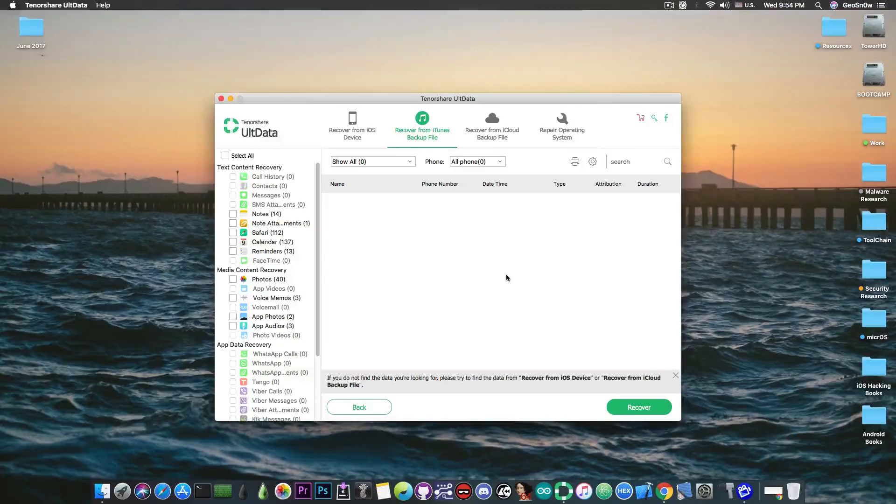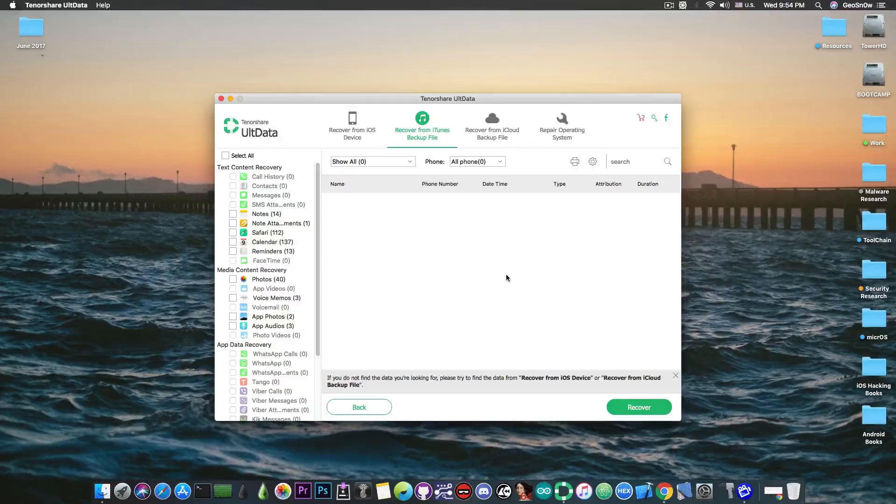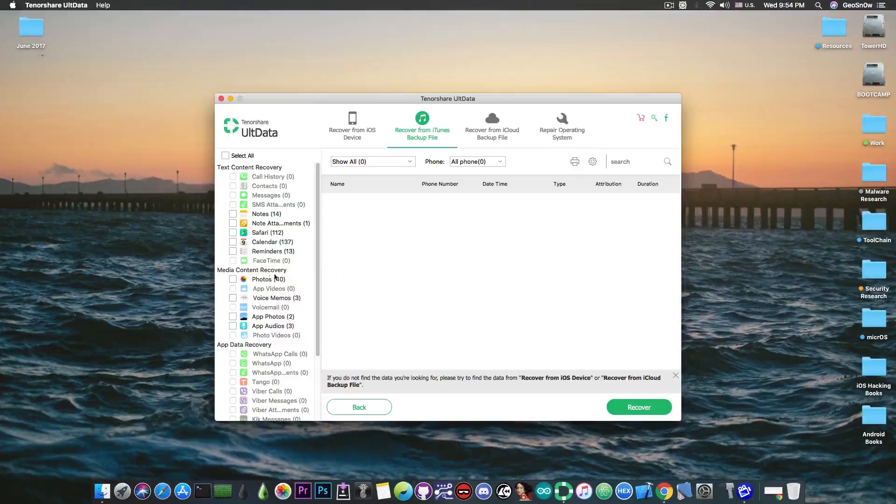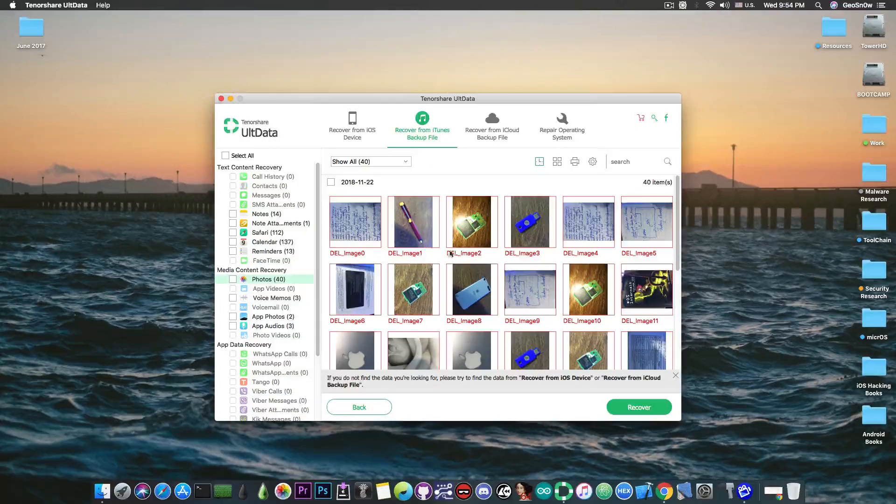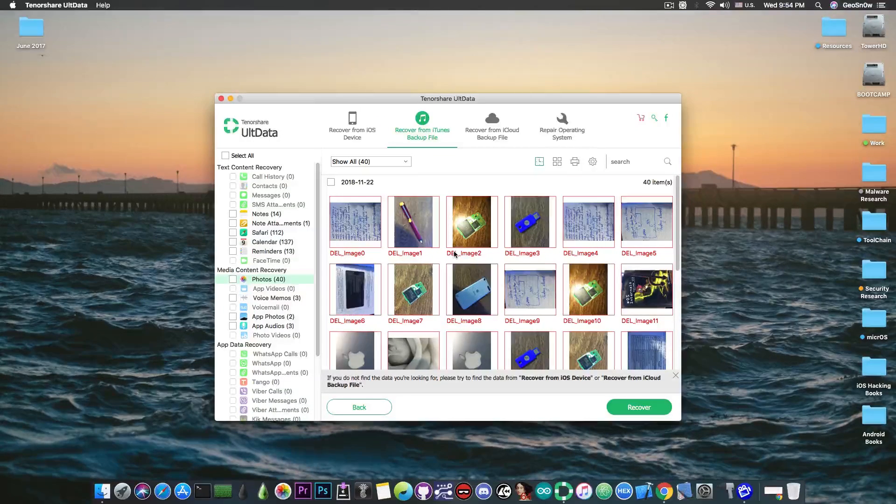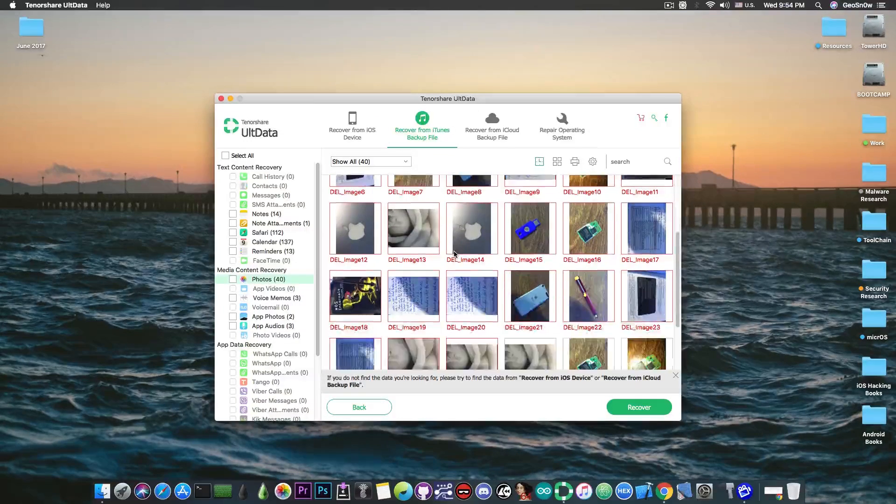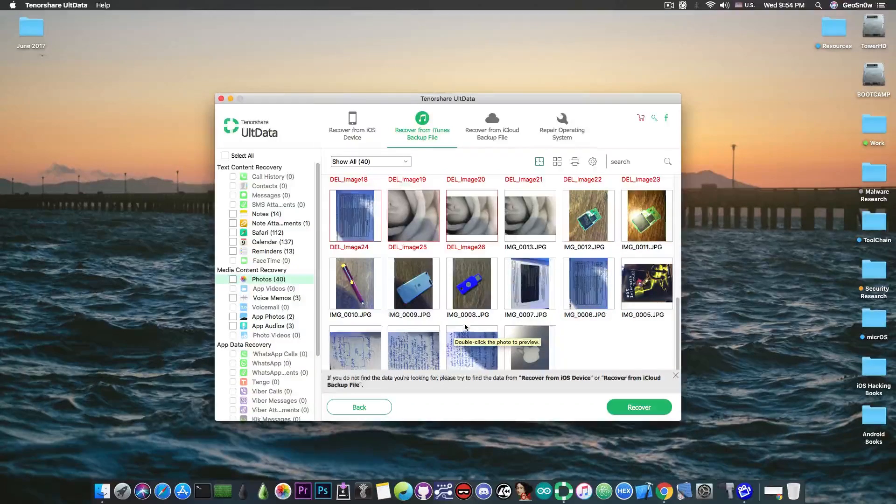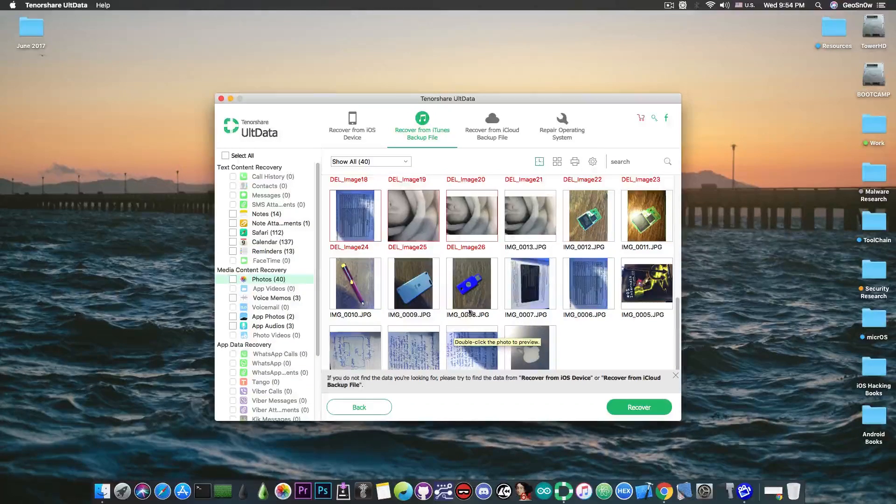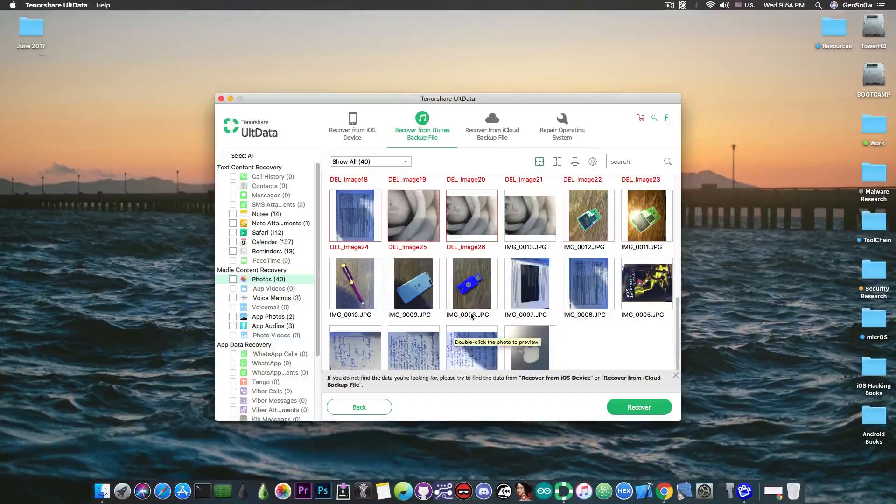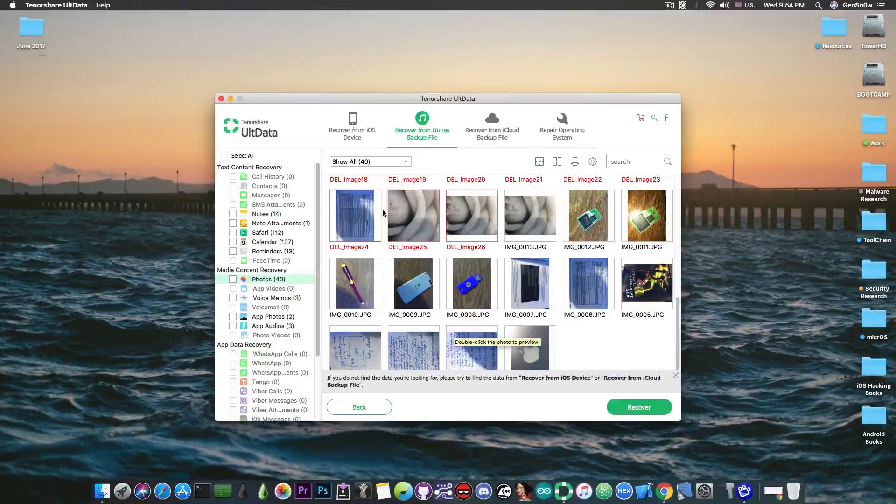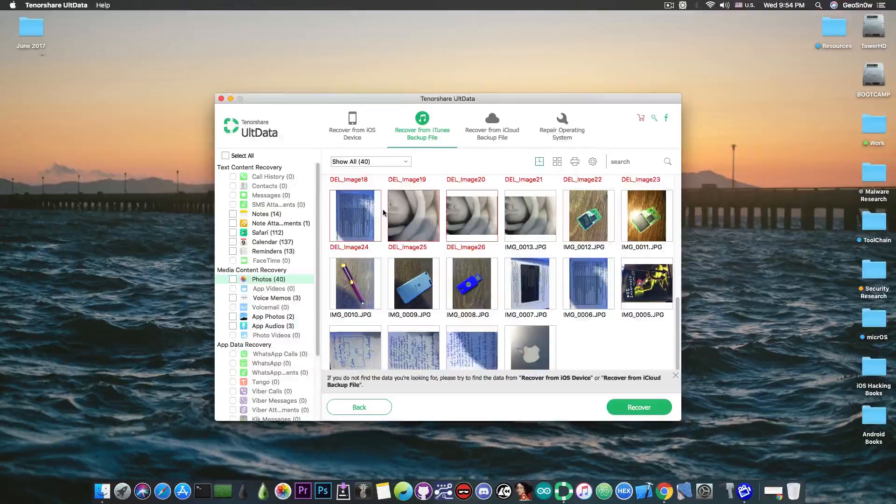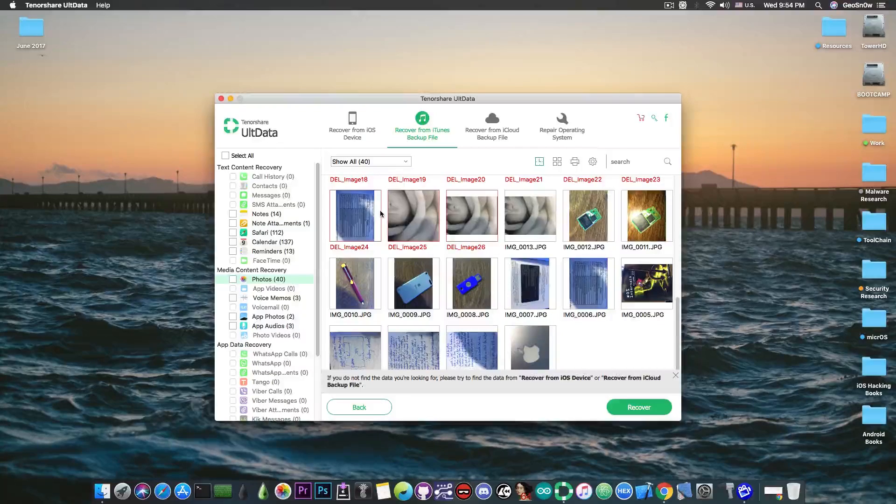So after the scanning is complete you can go ahead and look for the photos. The ones with red have been deleted or are going to be deleted and the ones that do not have the red writing are still available on the phone and are not on the brink of being deleted.